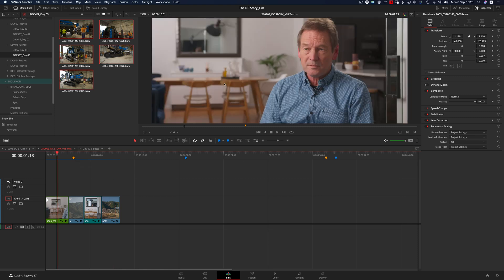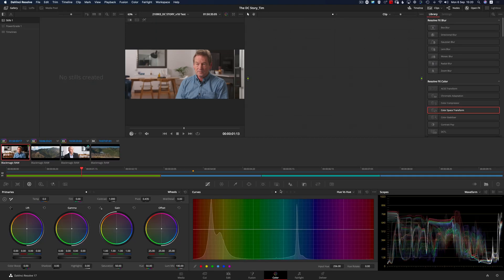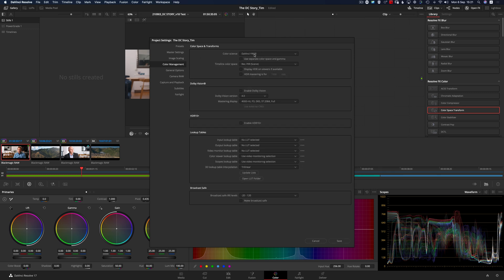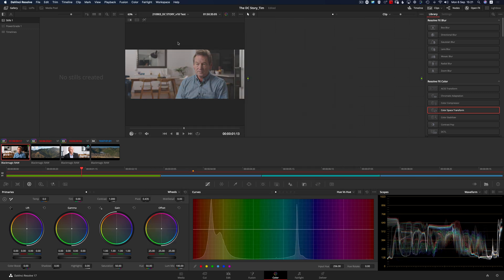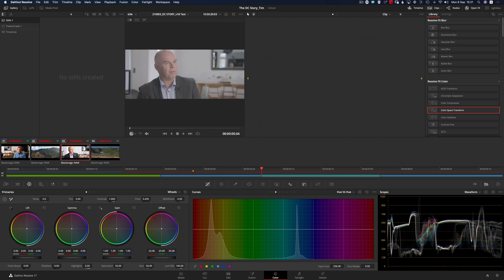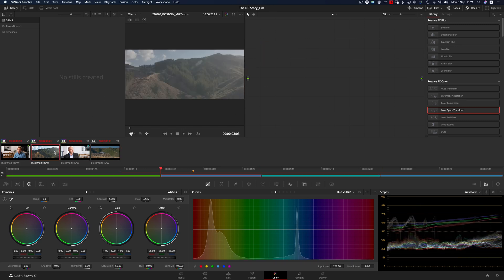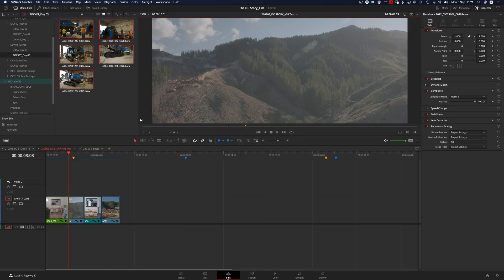It's obvious this is not the final color grade for the project. But when we hand it off to the colorist, all we need to do is bring up the preferences menu again, turn the project back to a standard DaVinci YRGB color space, hit Save, and now all the source footage is back to its original raw state, ready for color grading.